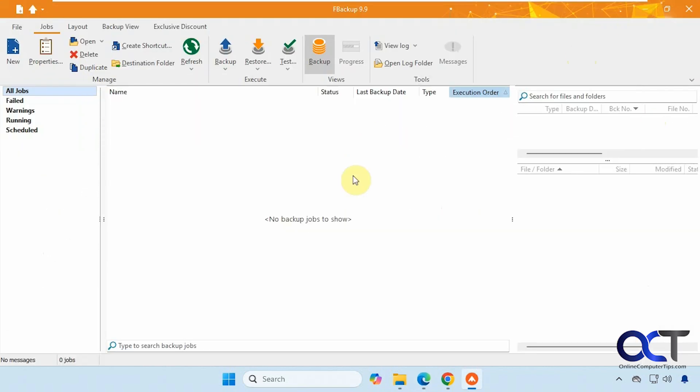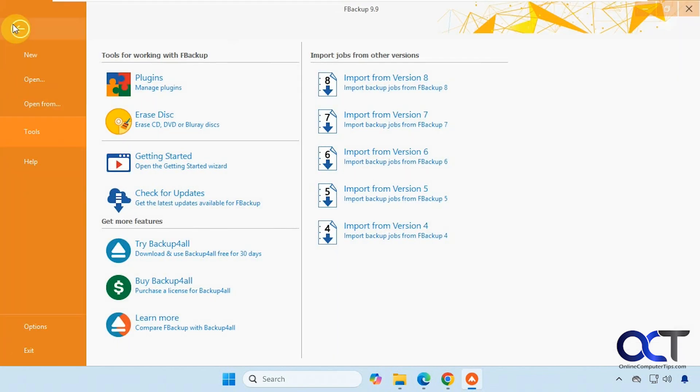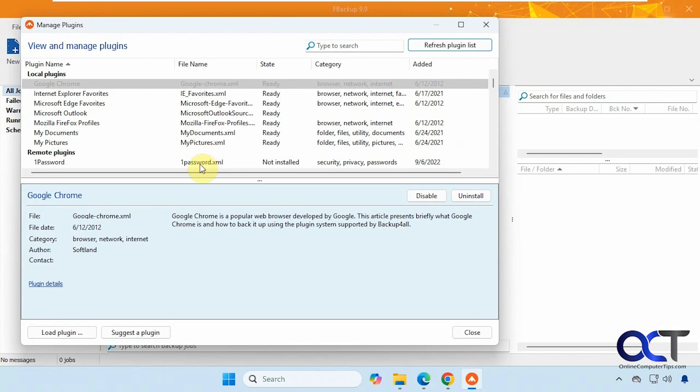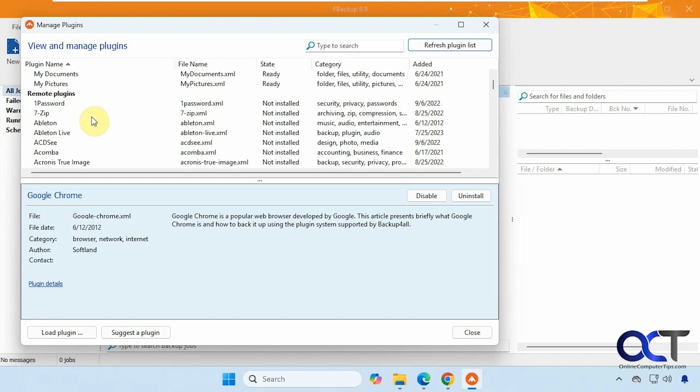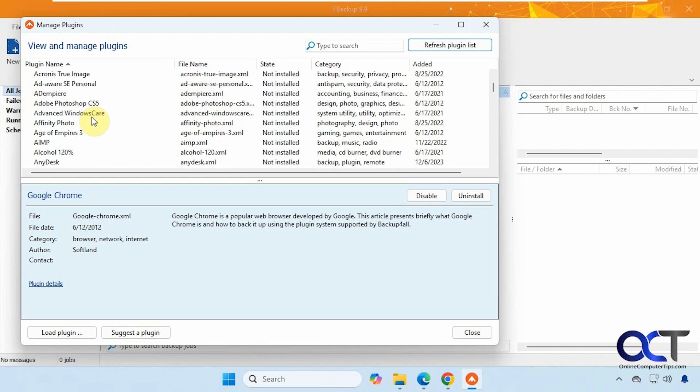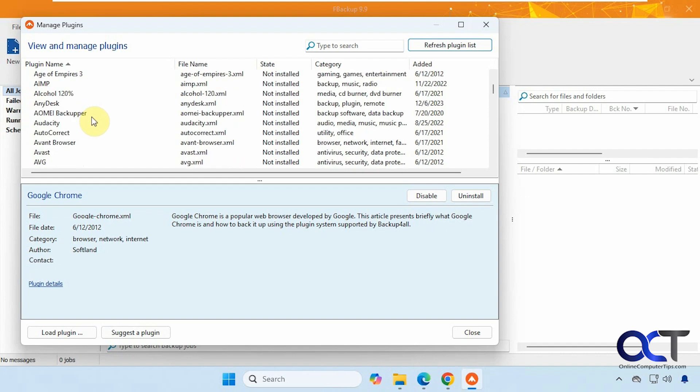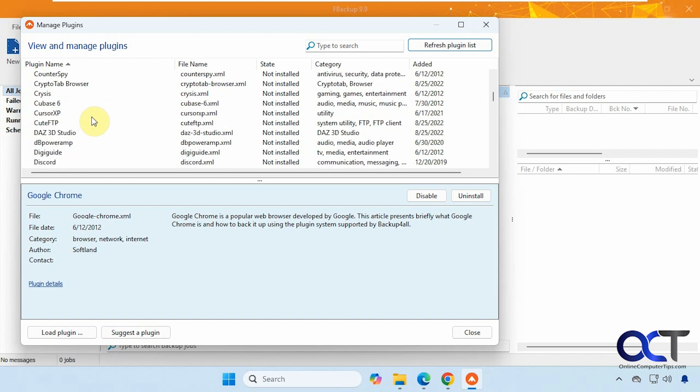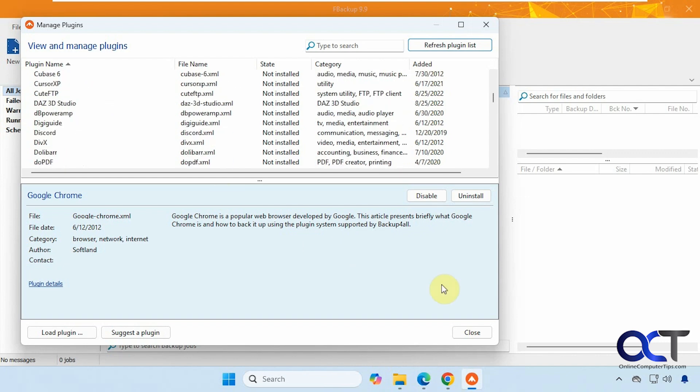All right, so I have it installed here. So you can see the interface is pretty simple. You just have your tabs up here. So they have the section for plugins if you want to check that out. But a lot of them you need the pay-for version to use. So if you want to do some browser backups, or any of these other apps, that type of thing, you could do that as well.